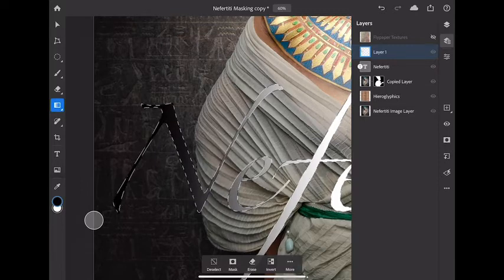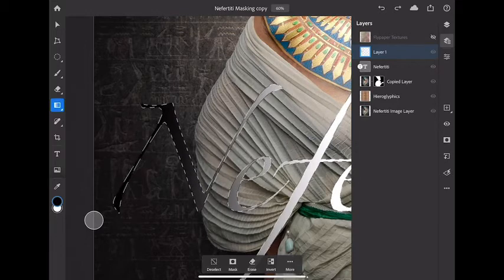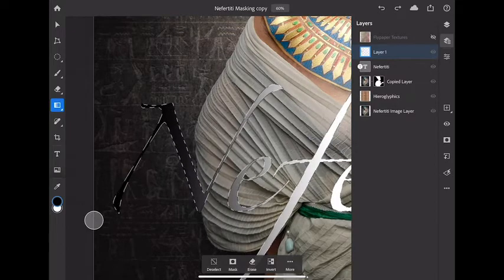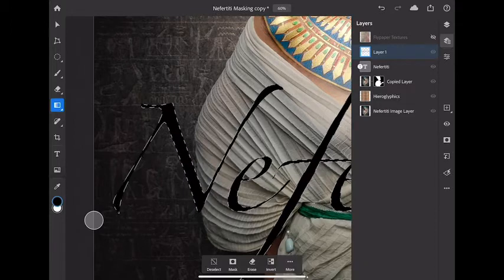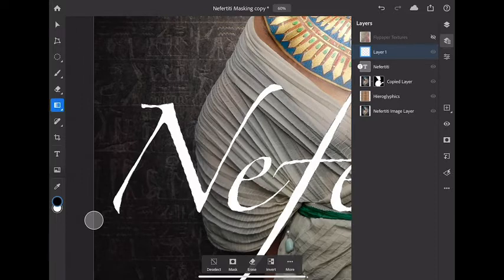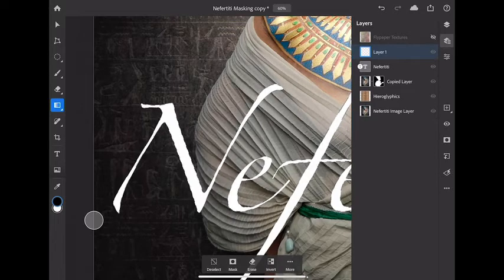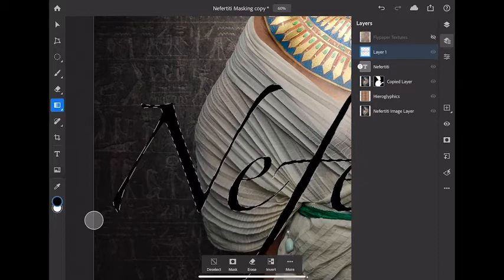But here's the cool way of filling a current selection and that's from the keyboard shortcut. Just like the desktop I can select option delete and I can fill with the current foreground color. And of course command delete will fill with the background color. In this case I want to fill this with black so of course that's option delete. That's step number one.